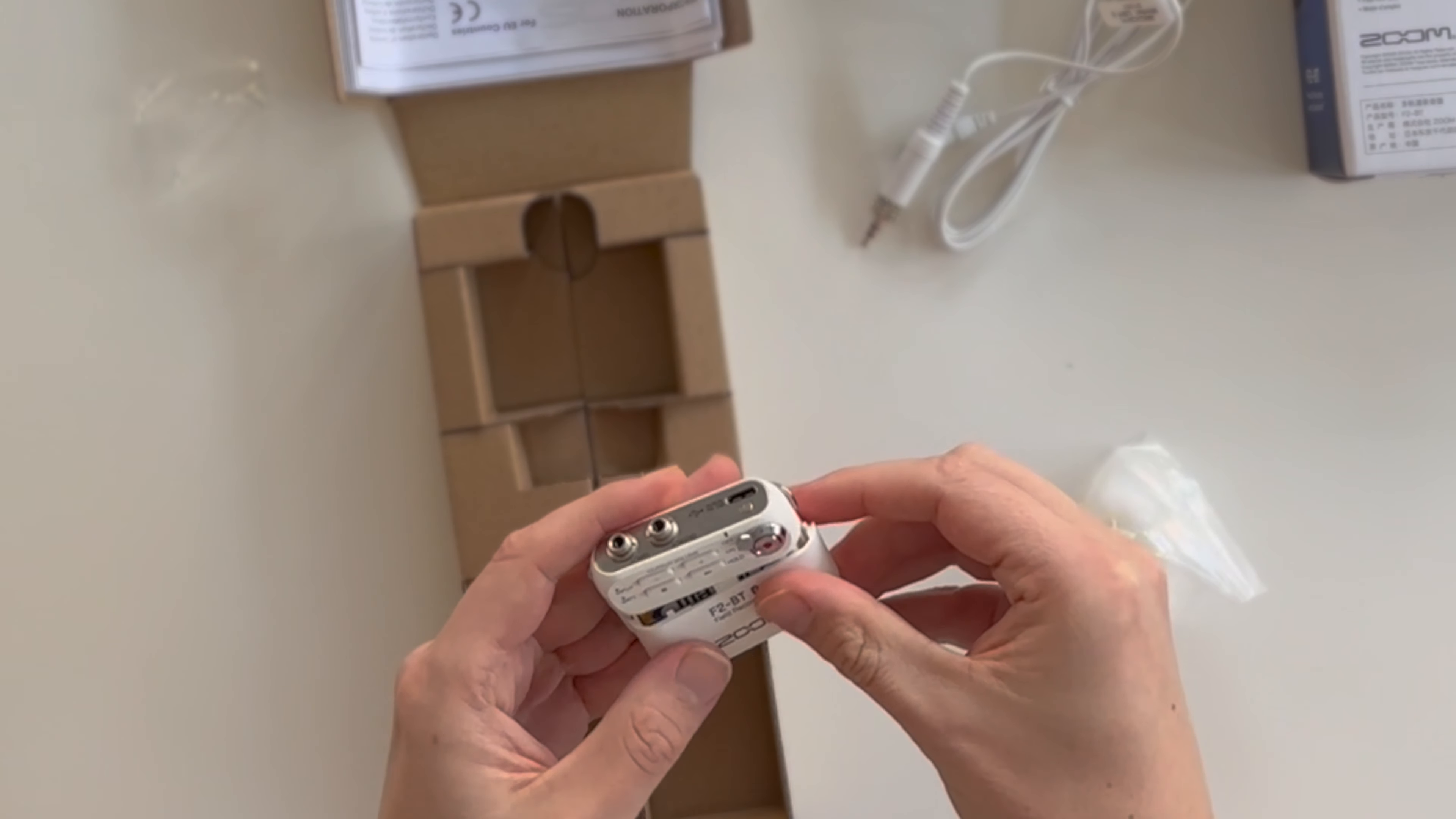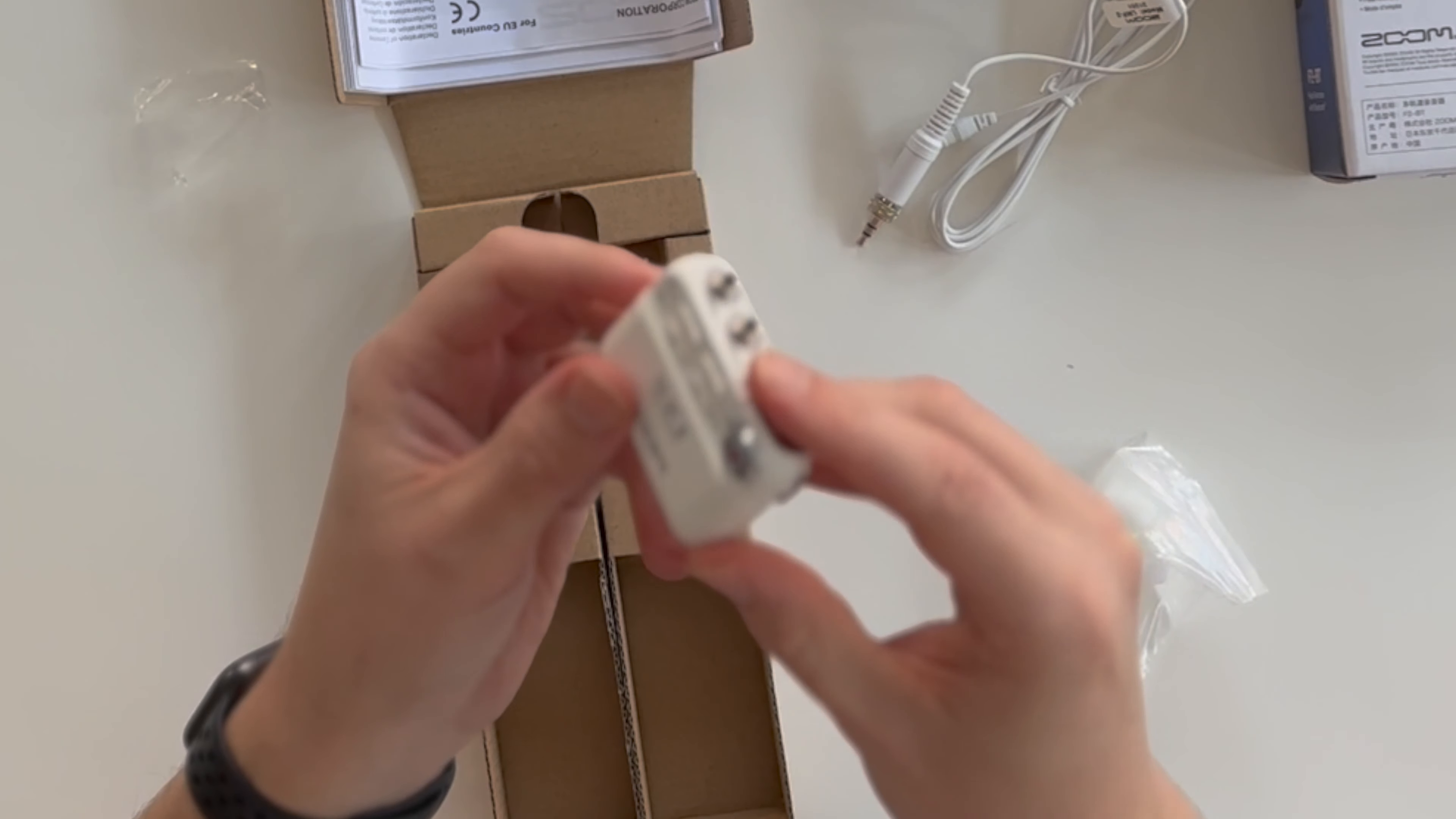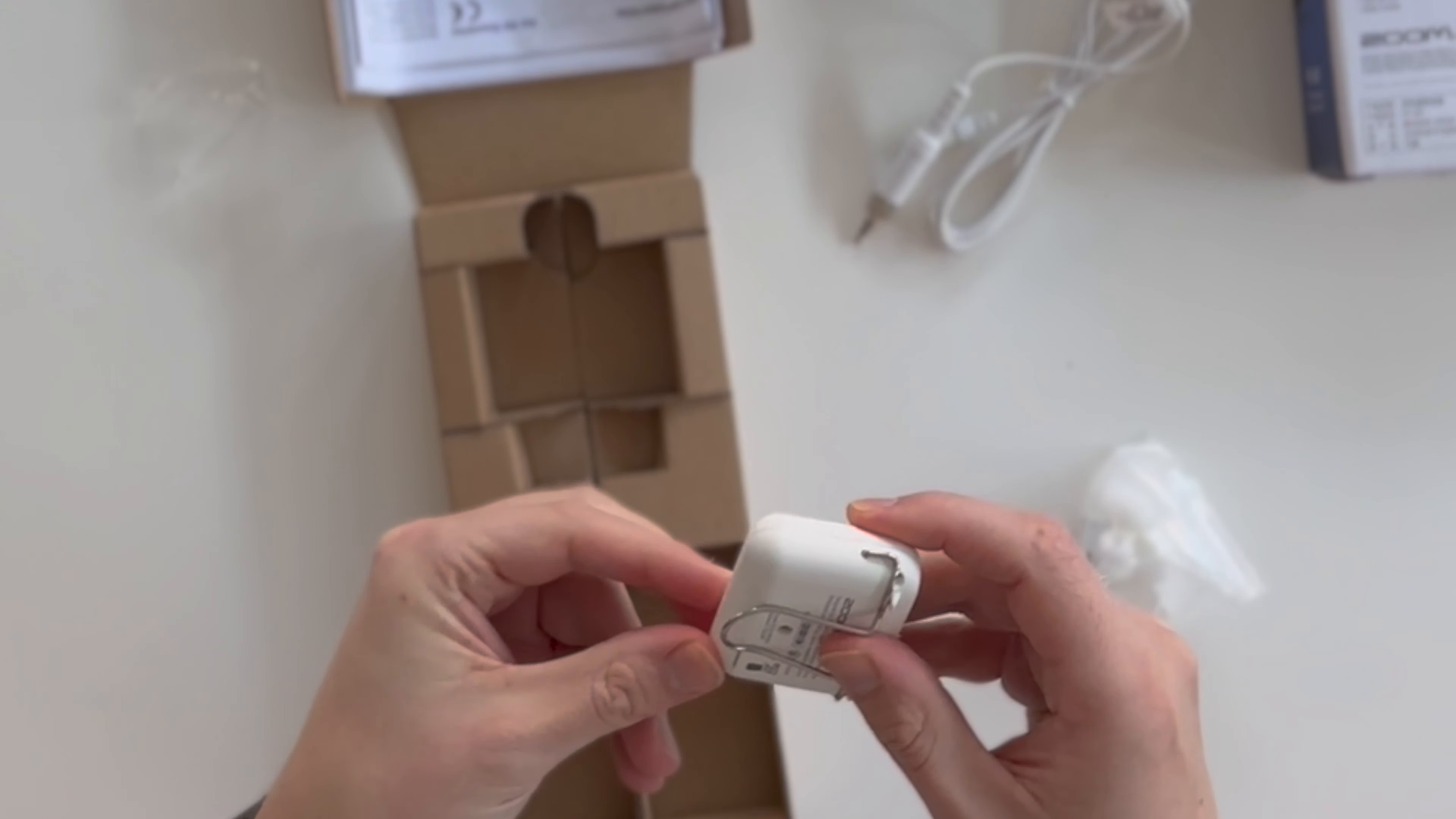Of course, you want to mount back the protection for the battery cover here. This is the device. Very simple, very compact. You'll need to have an SD card. No SD card comes in the box to record something.